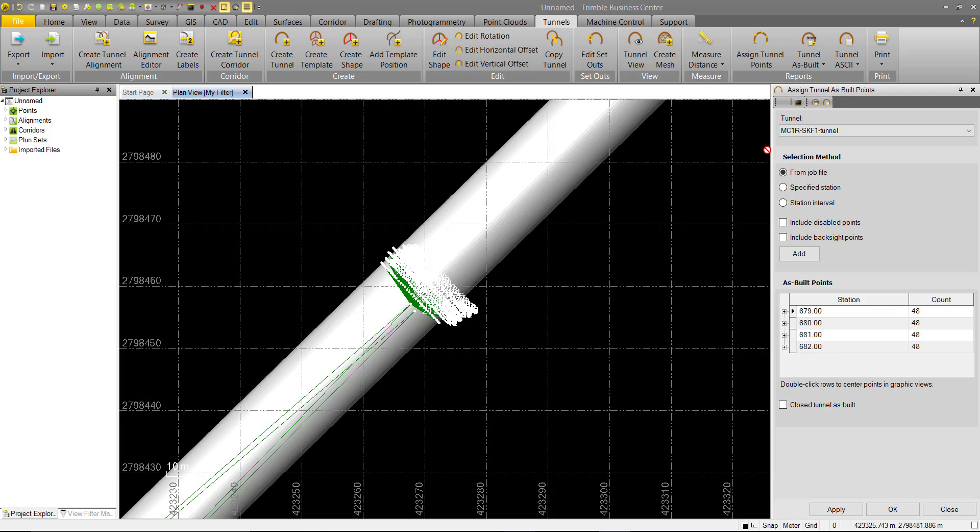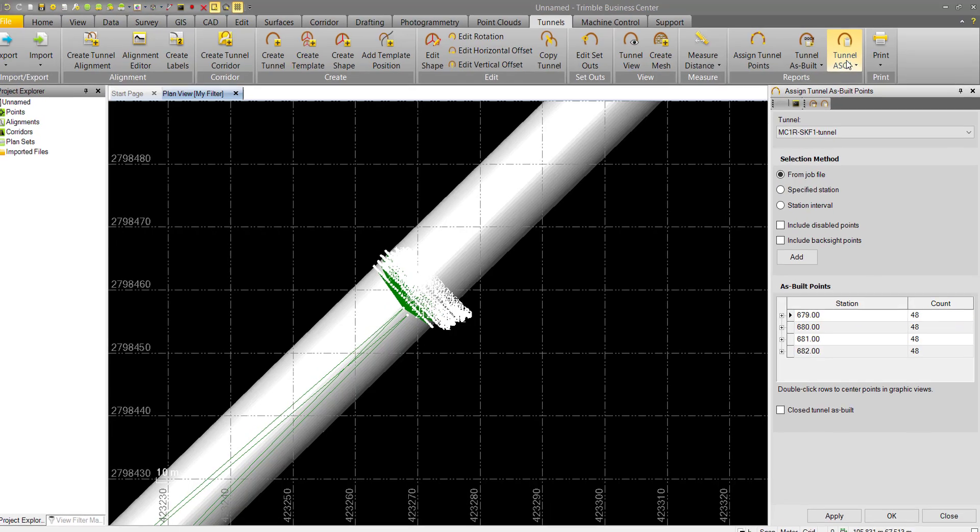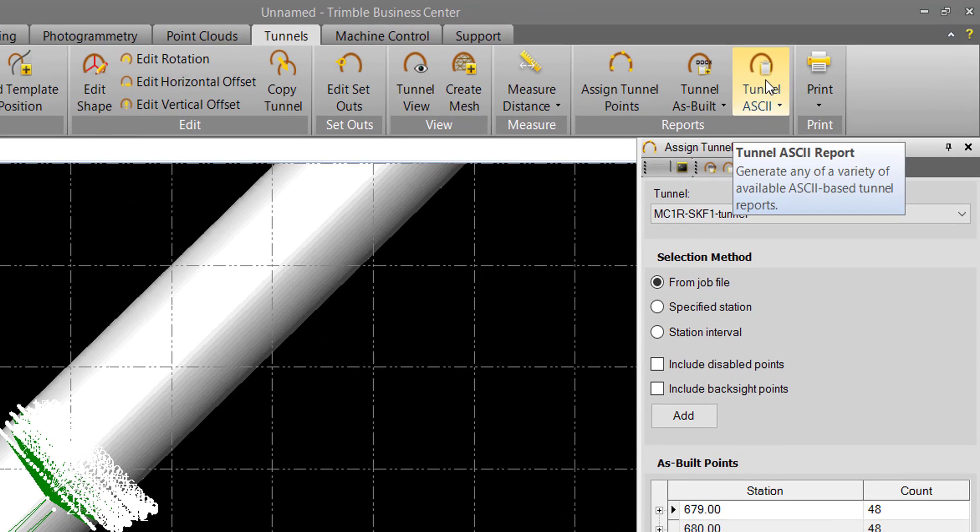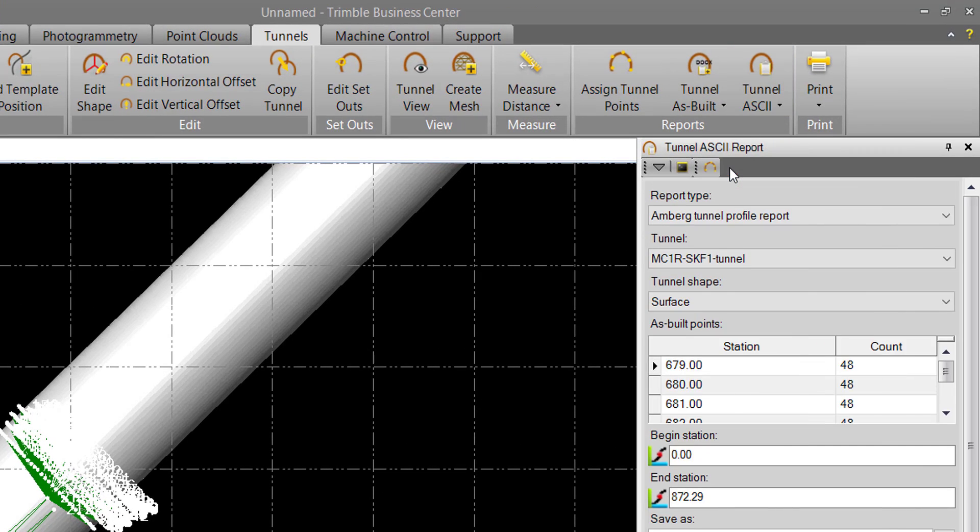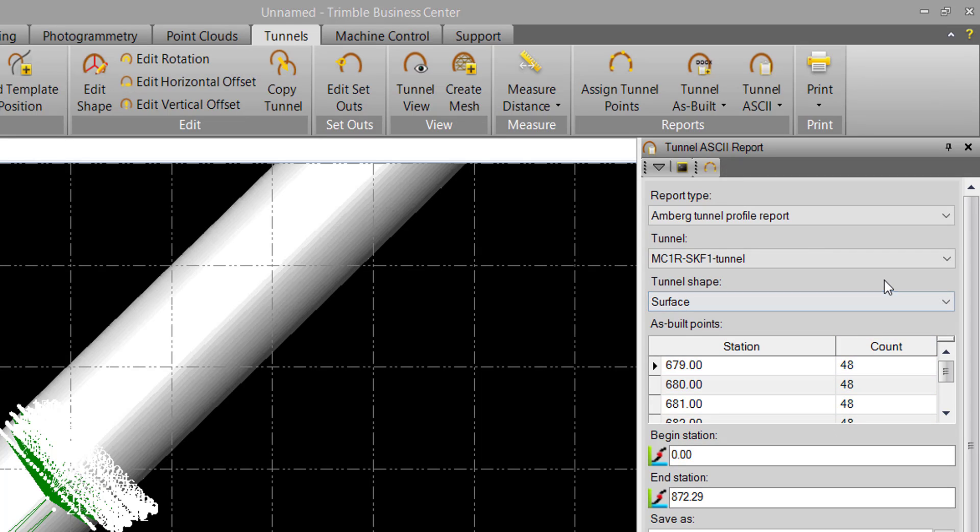So from here, we can access the Tunnel ASCII Reports command from the ribbon, or we have a quick link here from Assign Tunnel Points. In our report UI, we have some familiar fields.